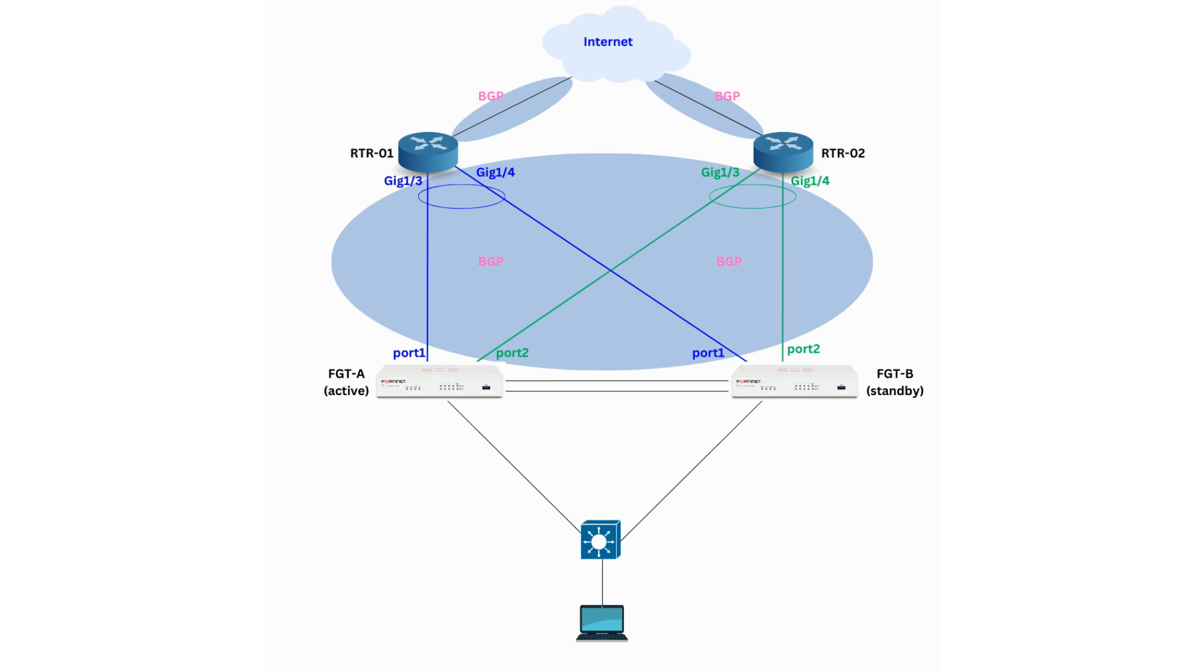What routing protocol will we use? We recommend using BGP between the routers and the service providers, as well as BGP between the routers and the FortiGate firewalls.